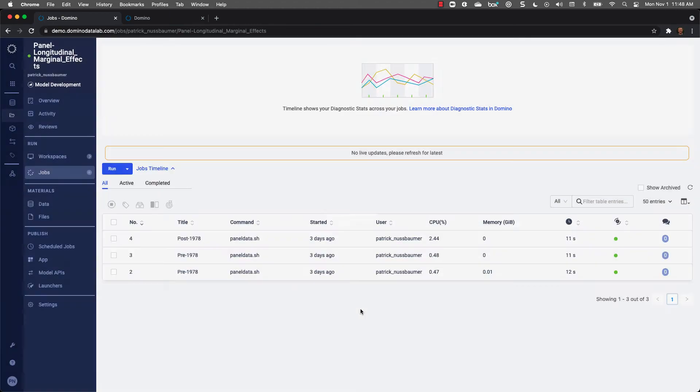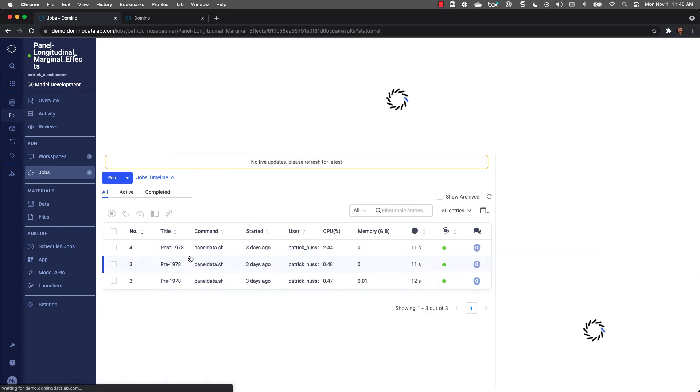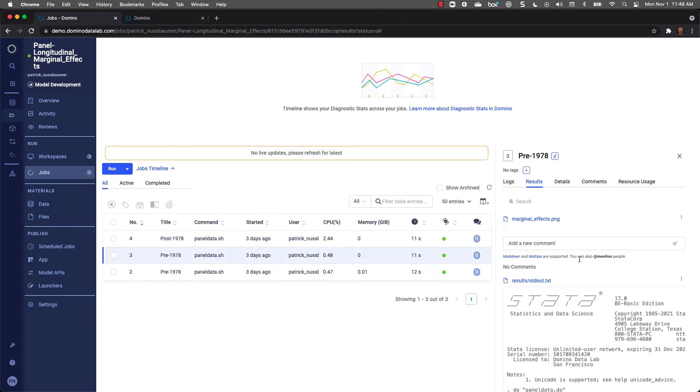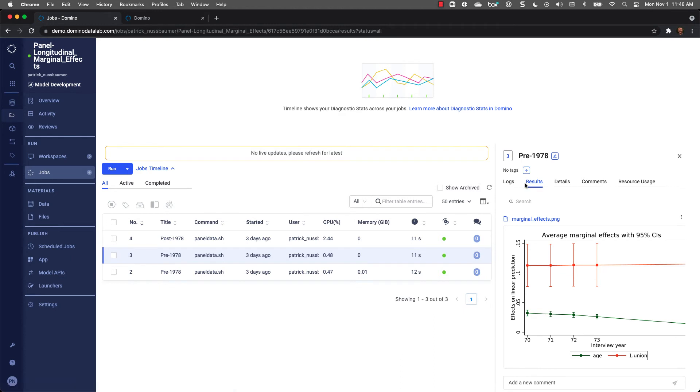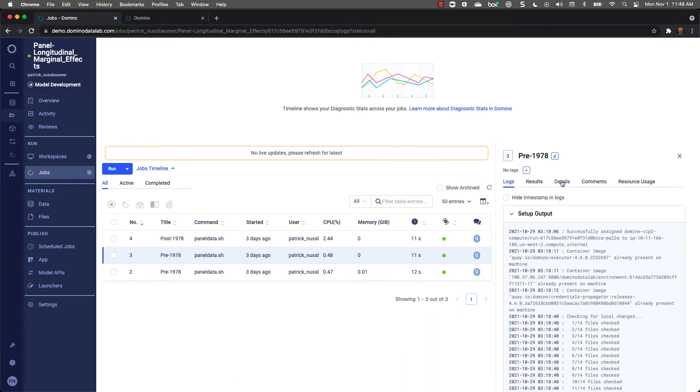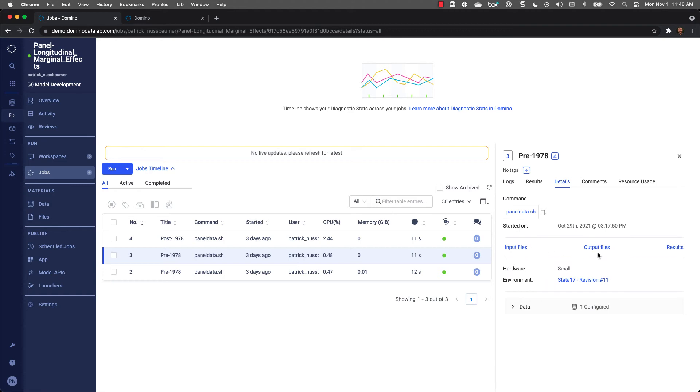Just like everything else in Domino, Domino keeps track of all the artifacts for me. I can click into a job and right away I can see the results of that job. I can see log files. I even have the ability to see the input files that were used, the output files, the environment, and the compute. Let's compare the output of a job from two different datasets.